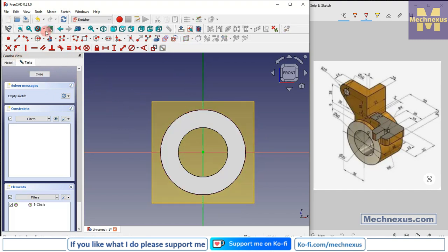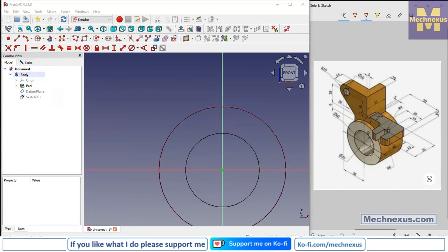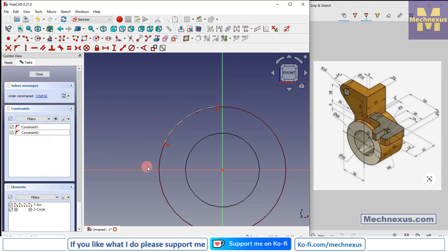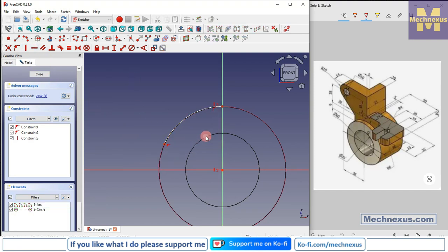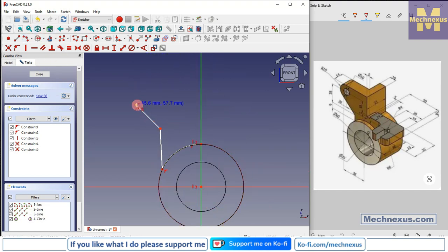Now we will project the geometry and switch to wireframe view. Hide it, then the first thing I will do is create a three-point arc. Remove the conflict. I will select these two points and add a vertical relation. Select the Polyline tool and create a rough profile. Select three-point arc, then select the Line tool.